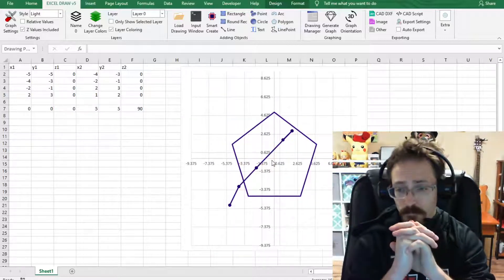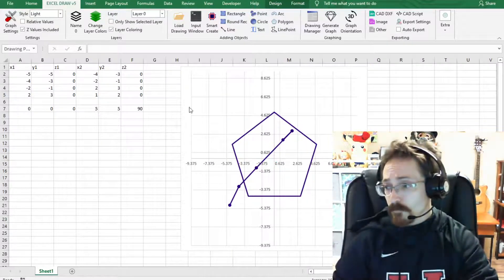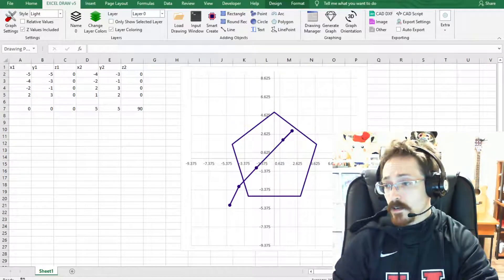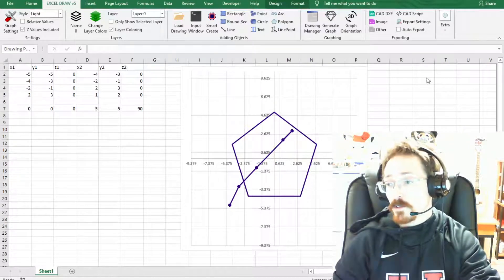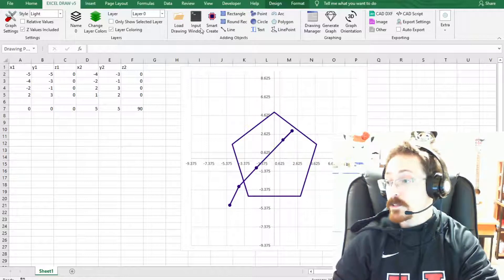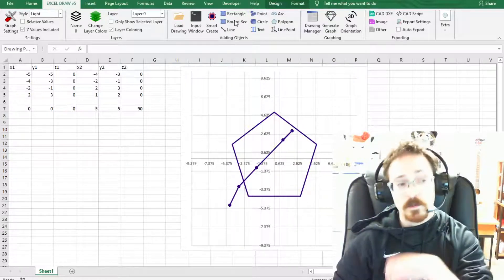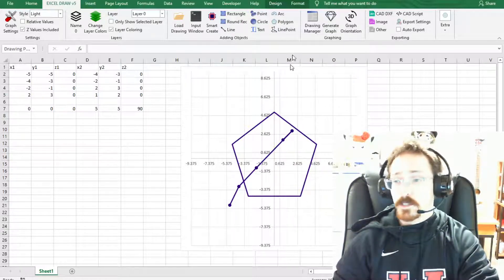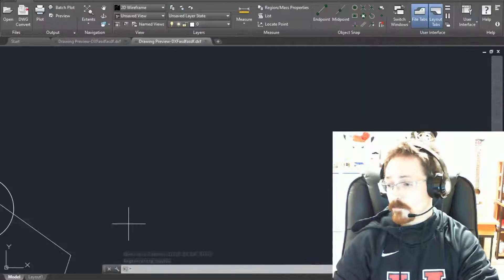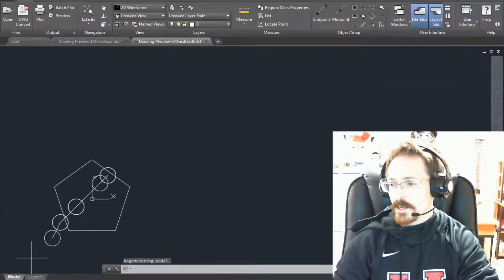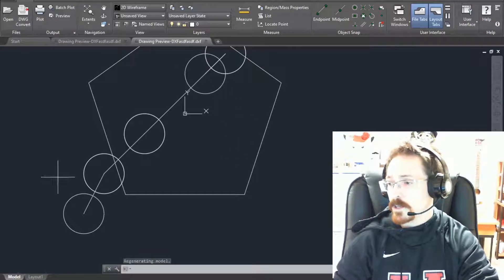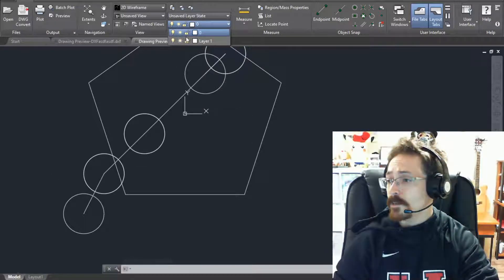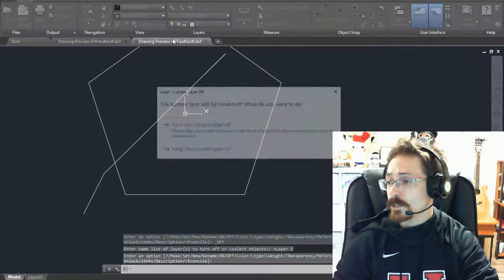Okay so while this is opening up, that is the new features coming into Excel Draw version 5. There are a few more that you can see right here which I will get into at a different time, but let's bring this over here. Zoom that out and as you can see we have our points, we have our polygon, and we have our line, and we have two separate layers for each of them.